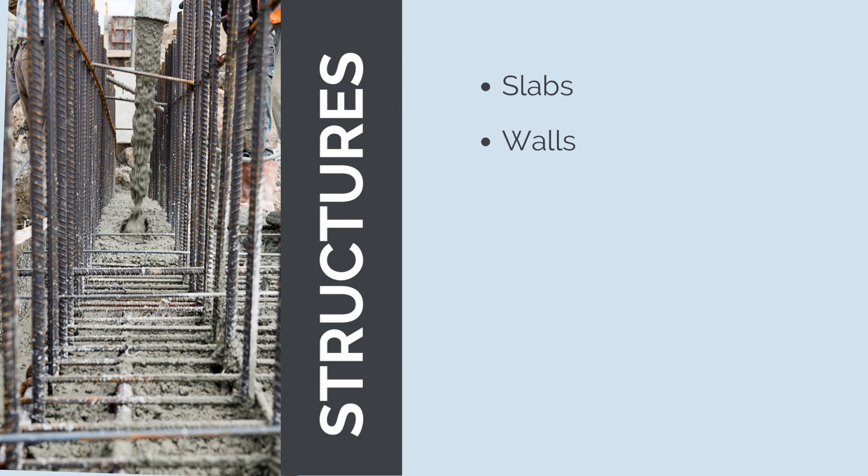Concrete beams, which are horizontal or inclined structural elements that support the load from slabs and floors, often used in conjunction with columns to form the framework of a structure.